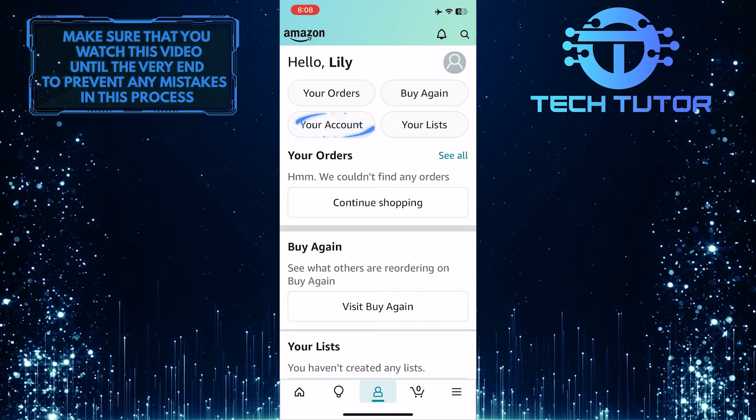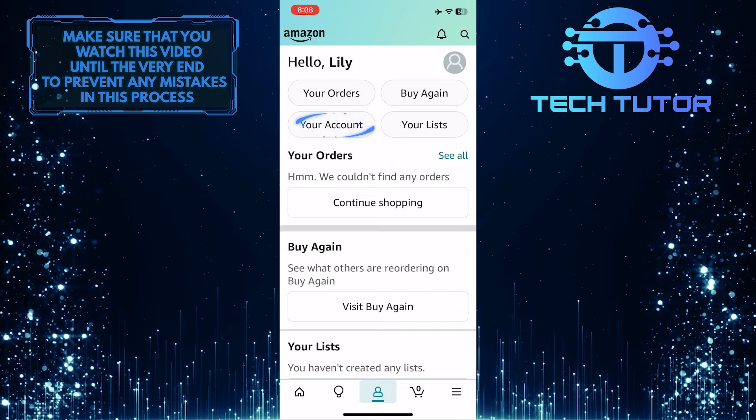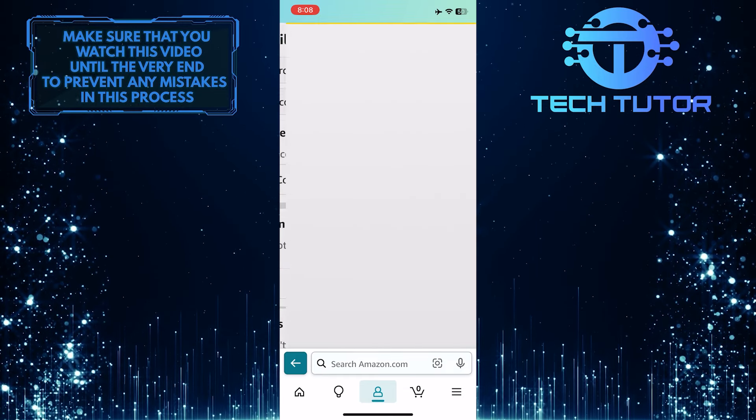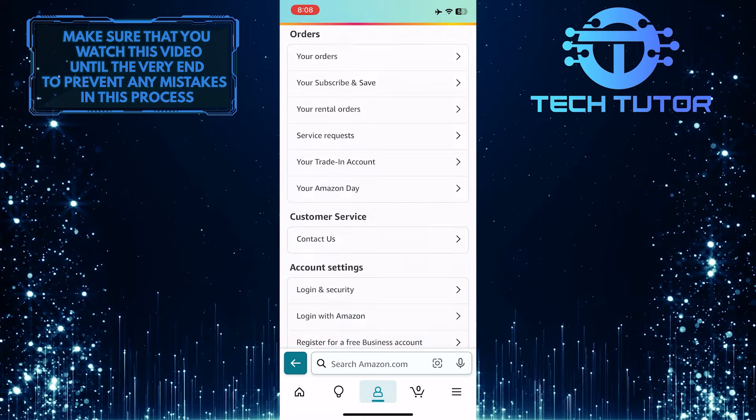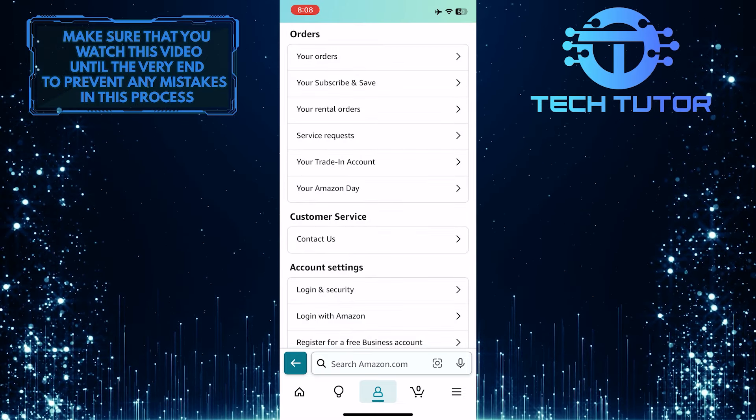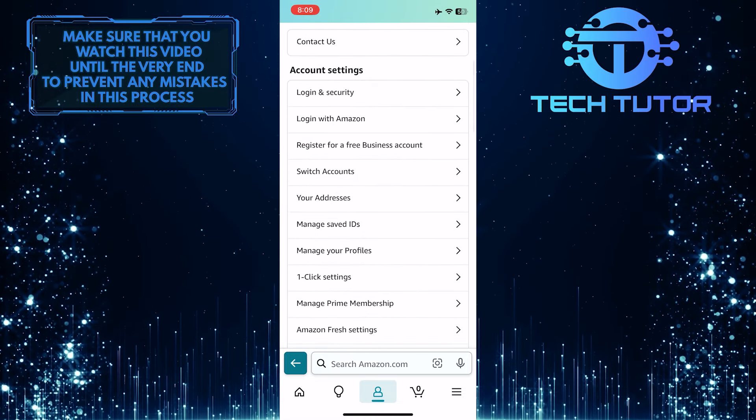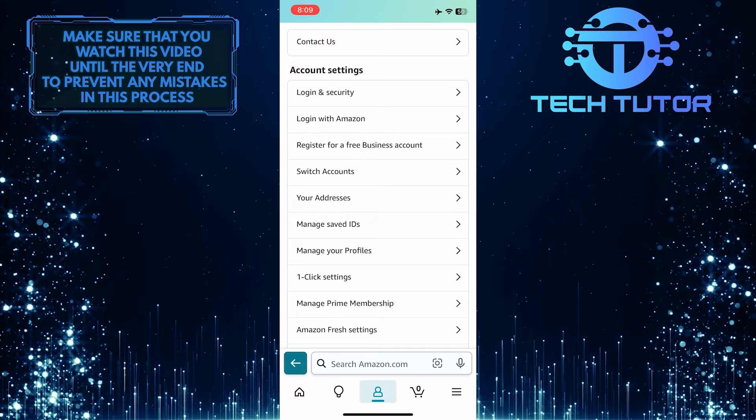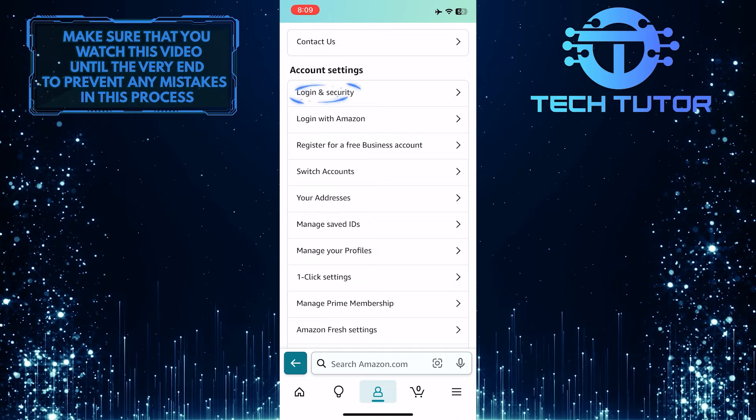After that, tap the Your Account button. Once you are on this page, scroll down a bit and under Account Settings, tap Login and Security.